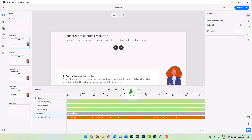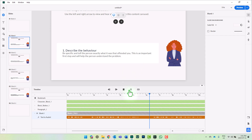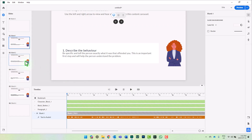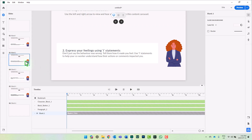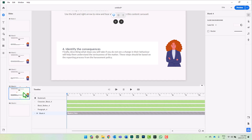Describe the behavior. Be specific and tell the person exactly what it was that offended you. This is an important first step and will help the person understand the problem. I've done exactly the same thing on slide number three, or the second of the four slides within this interaction. Same thing for the third and the fourth one.